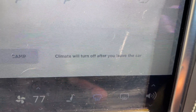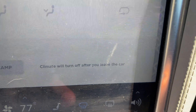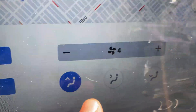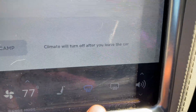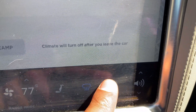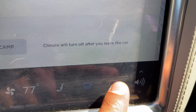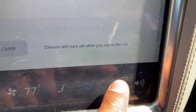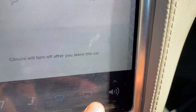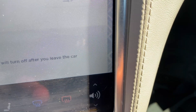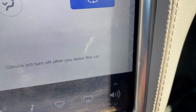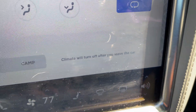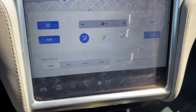To defrost or defog the windshield, you come over here and press this button — that defrosts and defogs the windshield. This button here is for the rear window and side view mirrors. When it's red, that means it's defrosting. I'm going to turn all of that off.